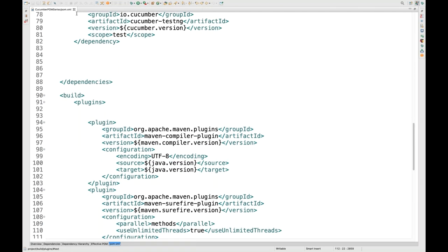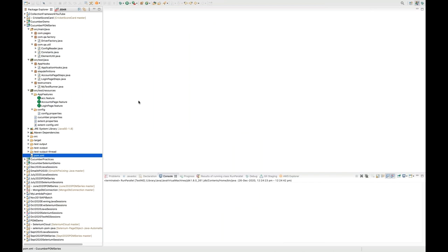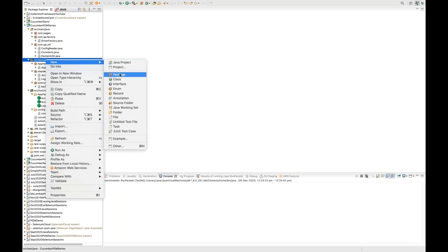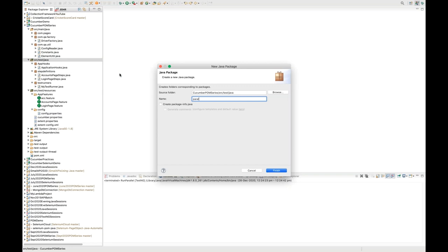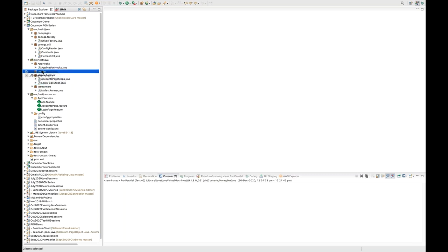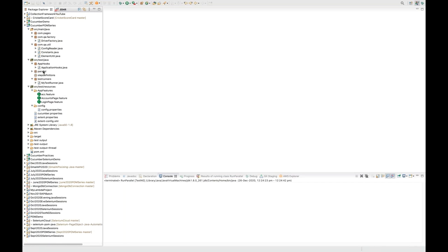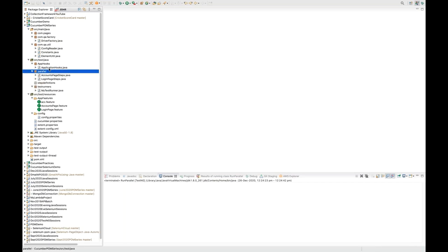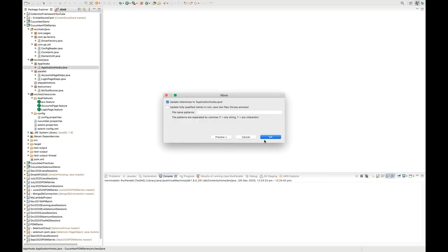So these are the two plugins: maven-compiler-plugin and surefire-plugin. Save your pom.xml file and close it. Now the folder structure you have to change: under src/test/java, right-click and create a separate package. Let's call it parallel package. In this parallel package, we'll be moving all the step definition files that we have created. So these two step definition files go here, and the application hooks also get moved over here.